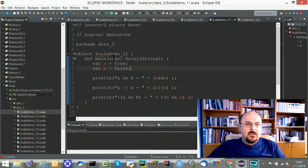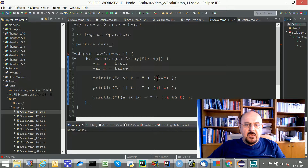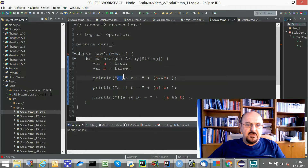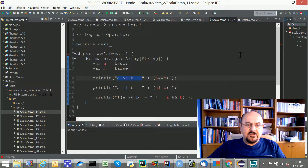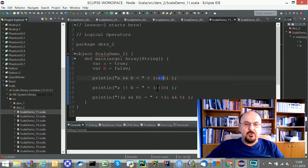Our object is ScalaDemo11. Within this object, I define two variables — one is true, the other is false. I'd like to show you A and B with logical AND, and A or B with logical OR. In Scala, we use the double ampersand sign for logical AND, and two vertical bars for logical OR.